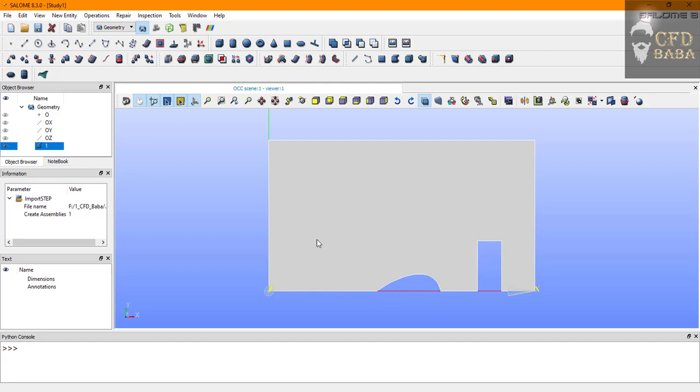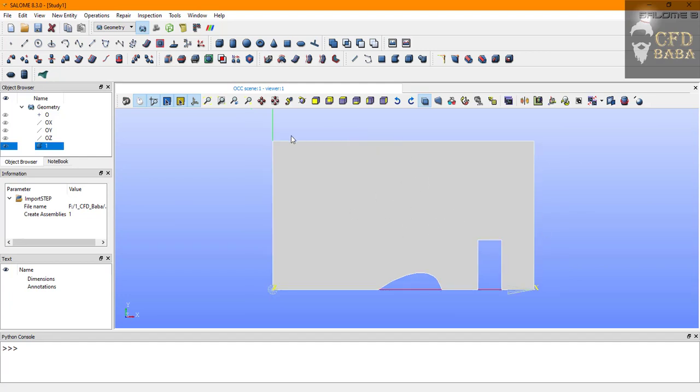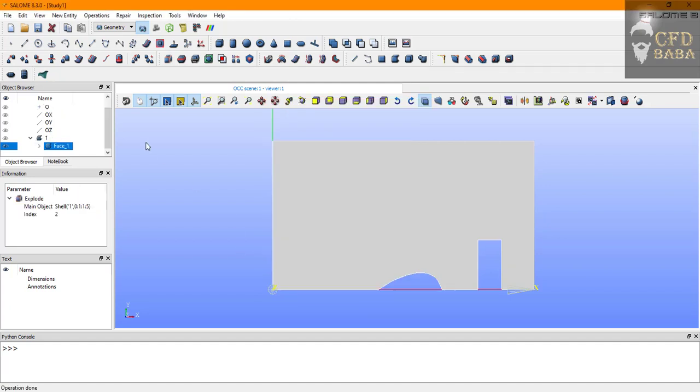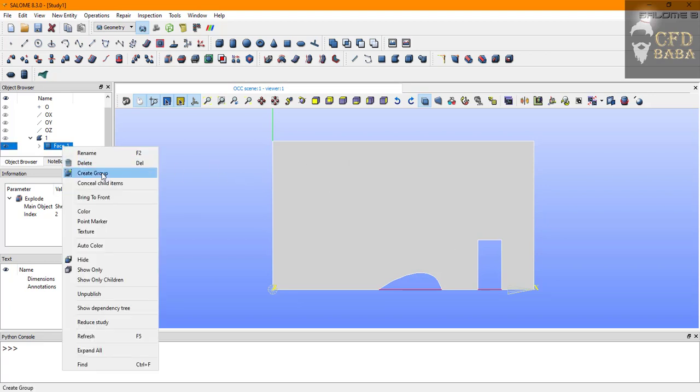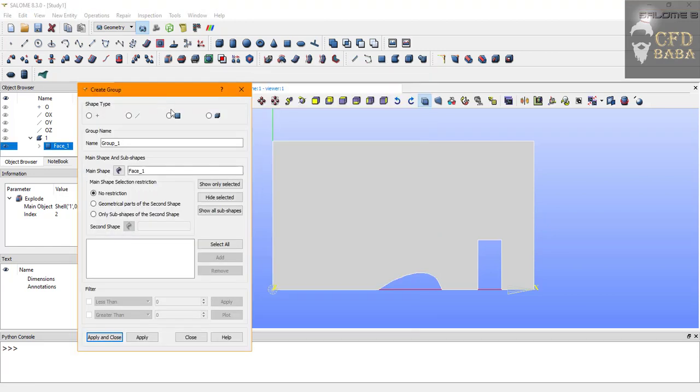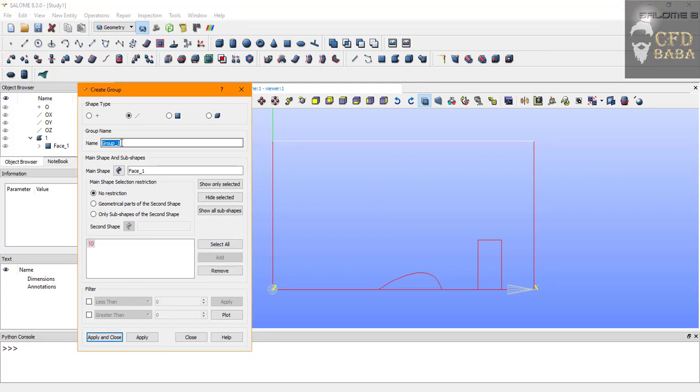For preparation of geometry, we first need to assign the correct boundary names. I will use the explode option on this imported geometry. Click on explode and select the sub-shape types as face. Click on apply and close. This will only explode the geometry into faces and ignore all the extra edges. Now we will assign the boundary names. Right click on face one and select create group. We will use the edge selection filter since we are going to solve this for a 2D simulation. I created this simple sketch in design modeler software and exported it as .stp format. Let's select the top edge, click on add button, and name it as atmosphere.